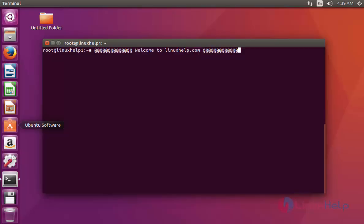Hello everybody. Welcome to LinuxHelp.com. In this tutorial I am going to show how to install Wireshark Network Packet Analyzer. The purpose of Wireshark Network Packet Analyzer is to capture network packets and display the packet data. It is open source. We will see the installation procedure of Wireshark 2.25 on Ubuntu 16.04.